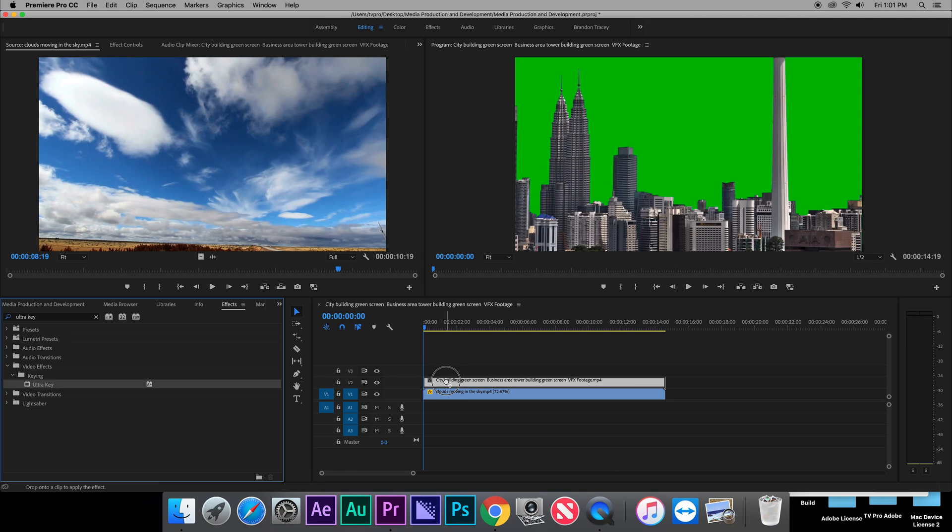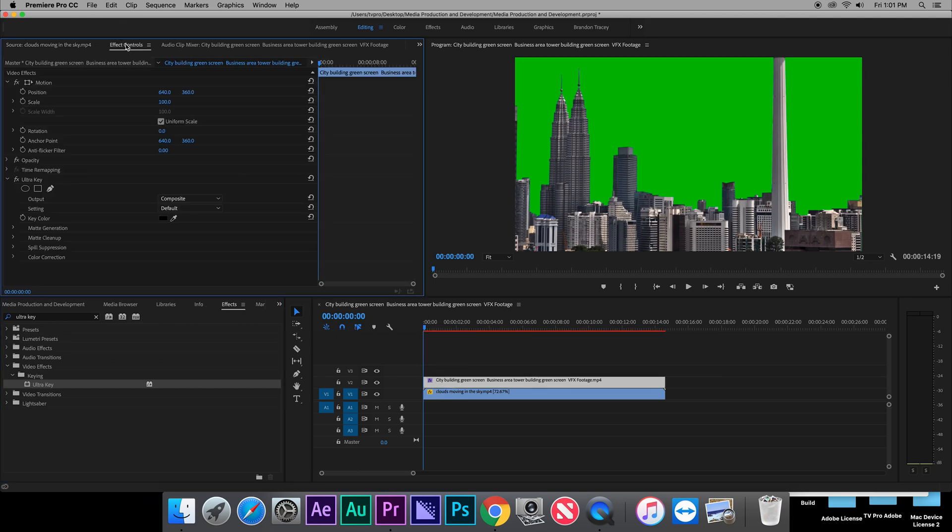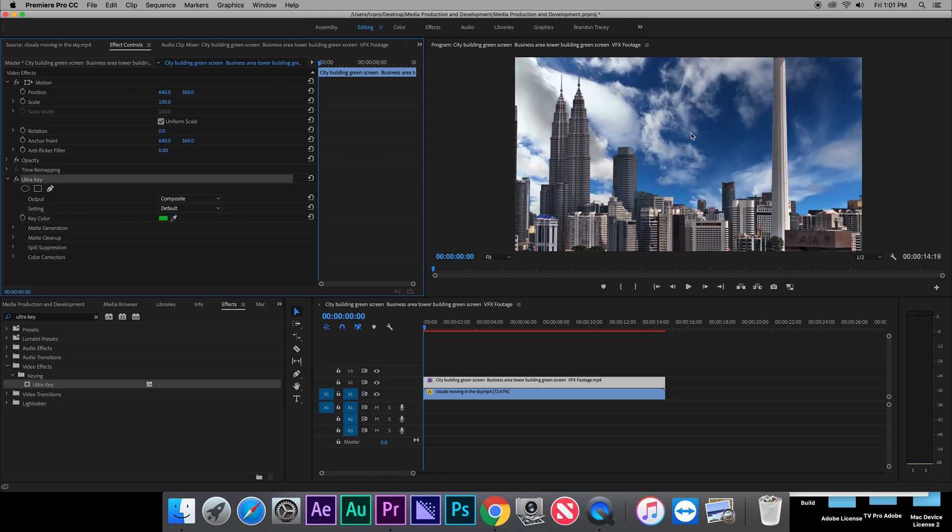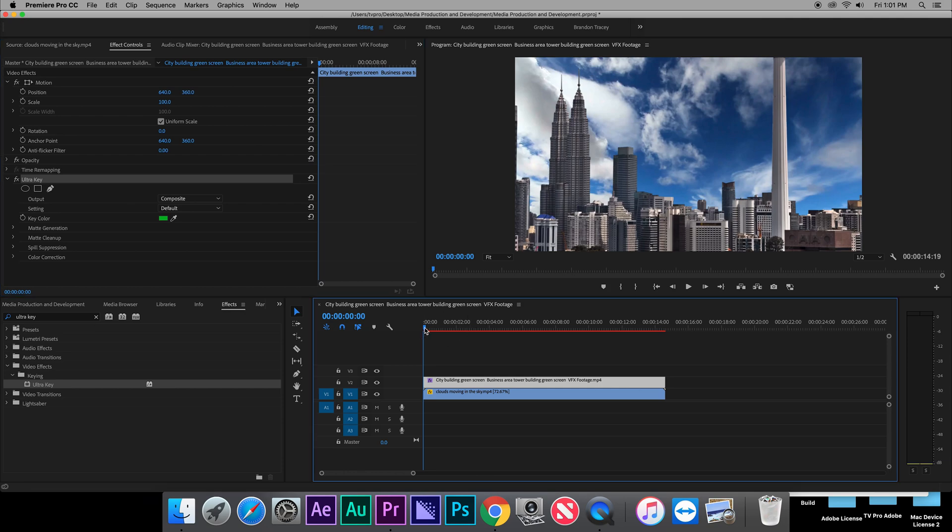Then go into your effect panel, search ultra key, apply to your video that has a green screen on it. Then go into effect controls on the top left, see the ultra key section, choose the eyedropper tool, and select the green on the video.